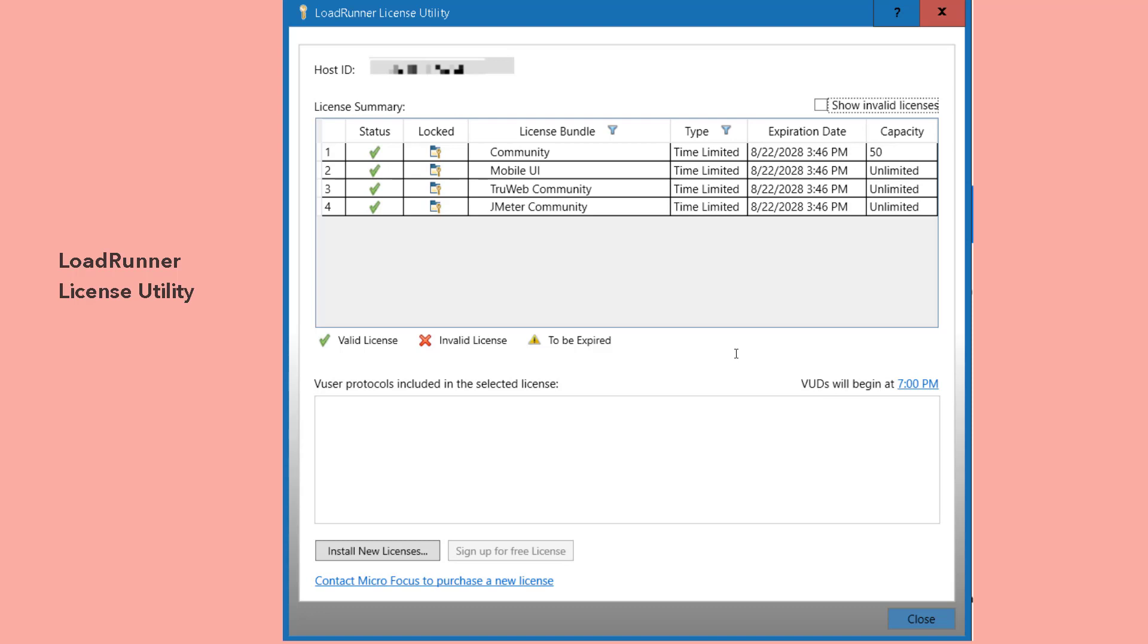If you want to install additional licenses, you can click on install new licenses button, and then you can install the additional licenses. At the top left, you can see host ID. Host ID is unique for your system. I have blurred it. There is a checkbox also, if you check the show invalid licenses, it will be listing out the invalid licenses.